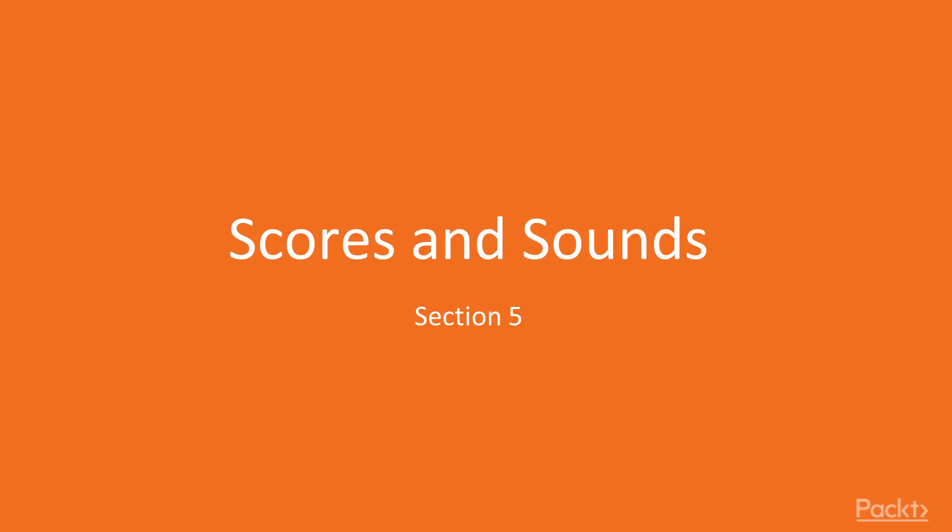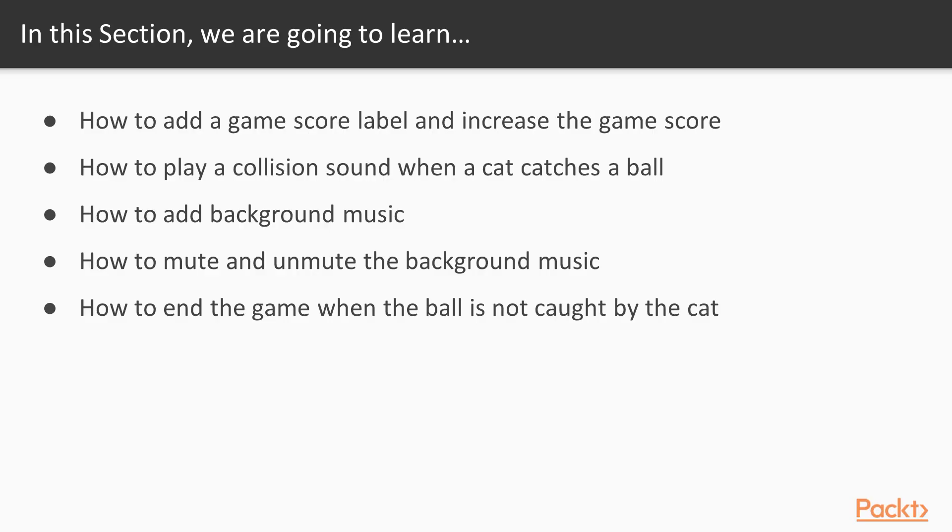Welcome to section 5, where we're going to be adding scores and sounds to our game. In this section, we're going to take a look at how to add game score labels and increase the game scores. We're going to learn how to play collision sound when a cat catches a ball.